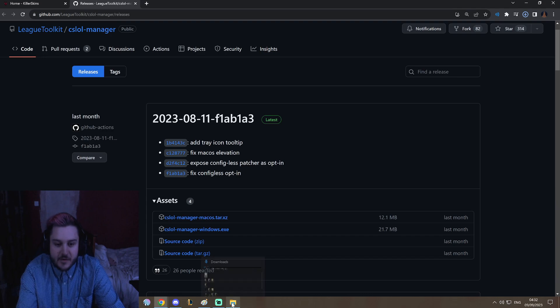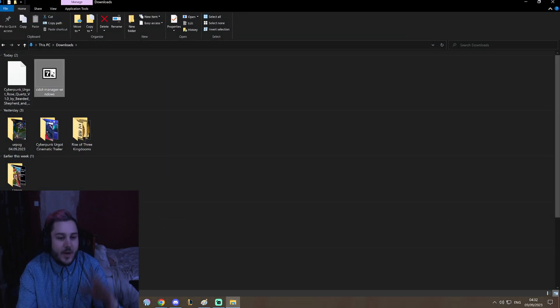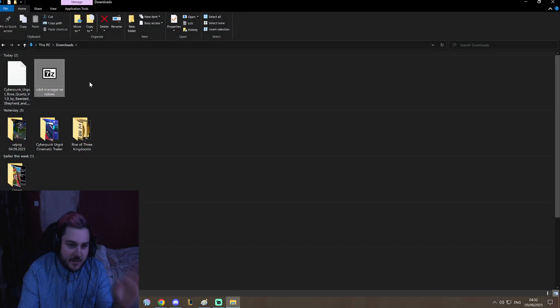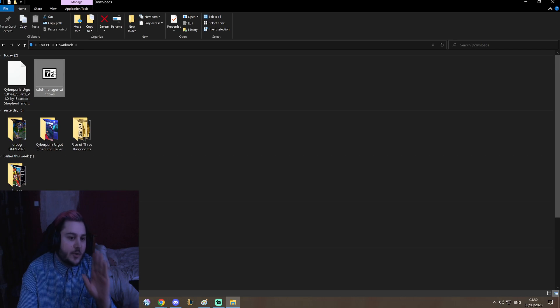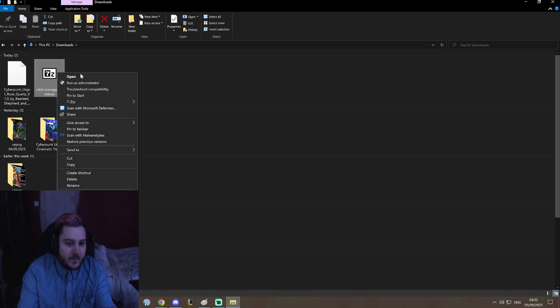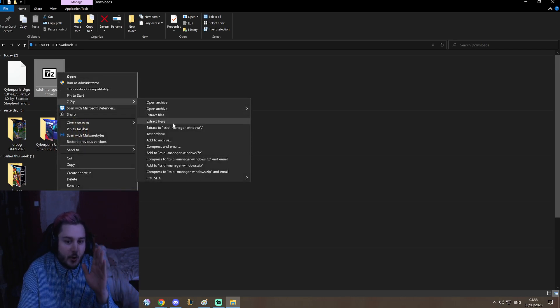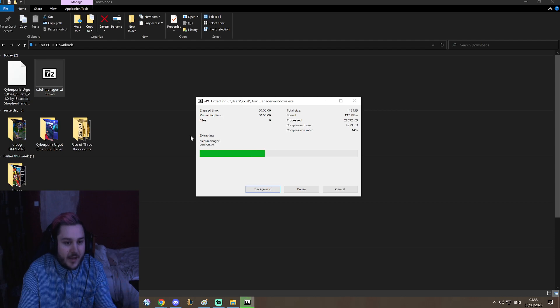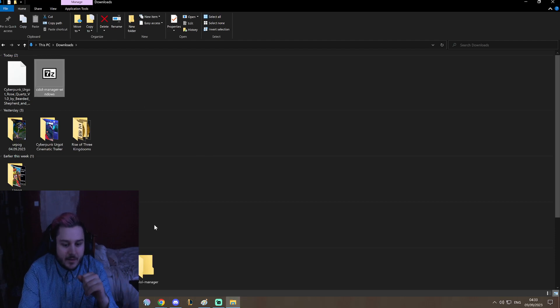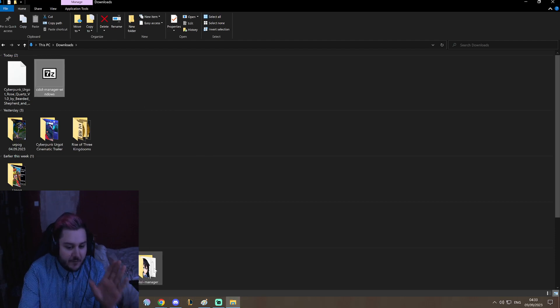Now that's downloaded, here is where 7-zip comes into the equation. You're going to right-click on this, you're going to go to 7-zip, and you're going to extract here. This will make a CSLaw Manager file.